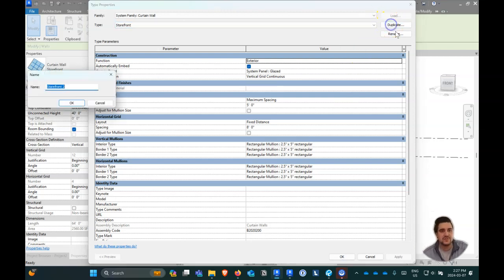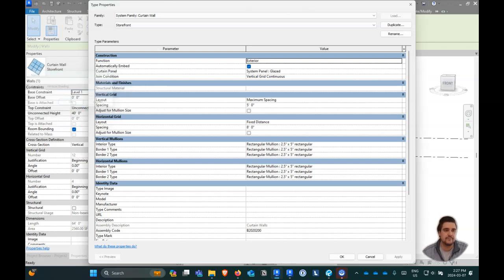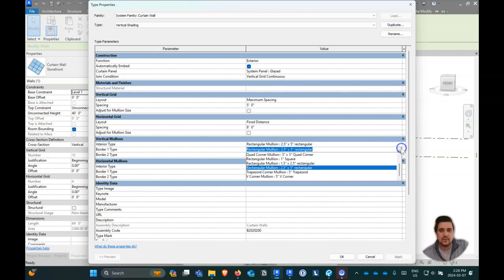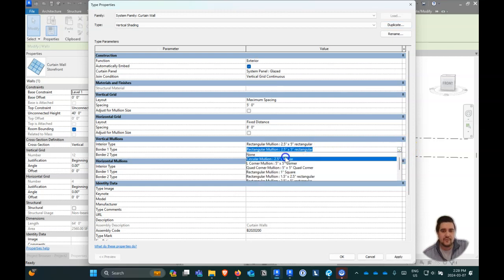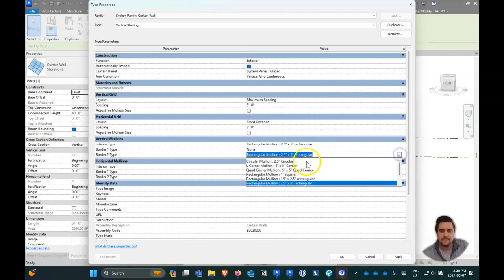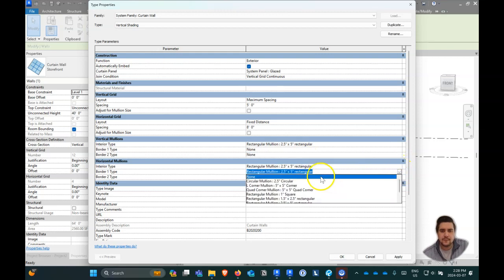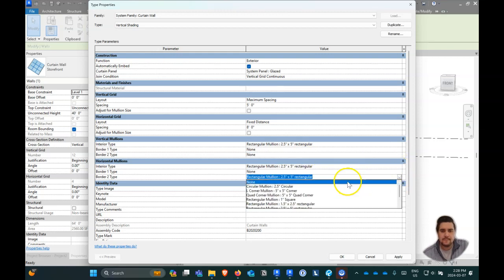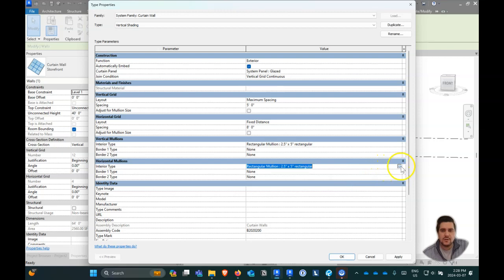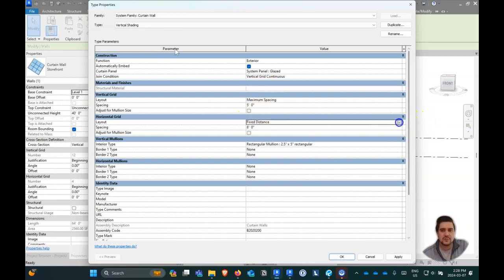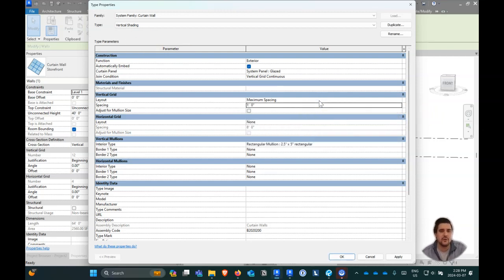I'm going to duplicate this and call it 'Vertical Shading.' I'm going to go in here and remove the borders for all these mullions. I don't want any horizontal ones either — just vertical. So we're going to change our horizontal grid to be none and our vertical grid to be one foot.